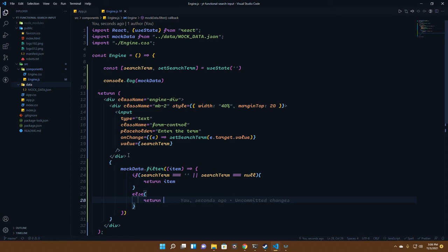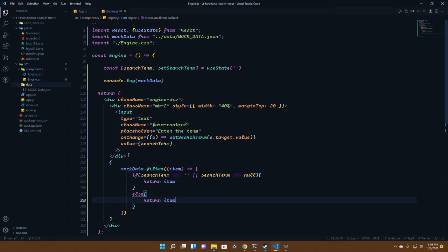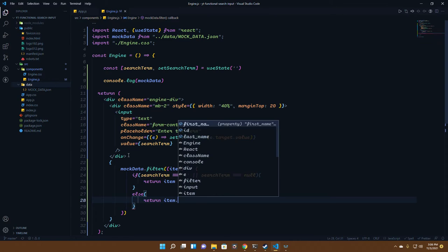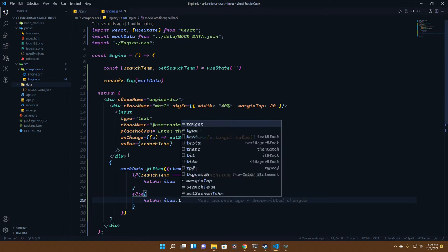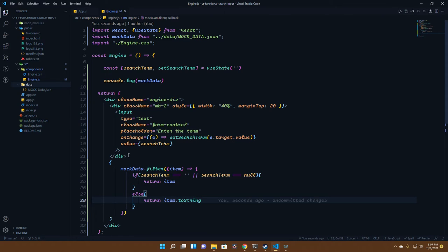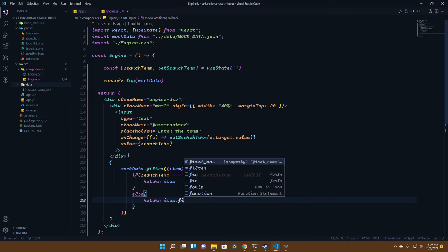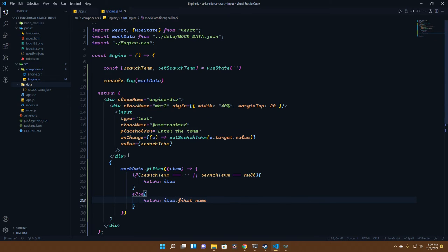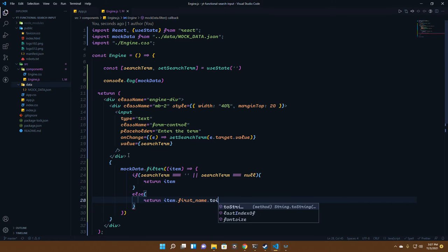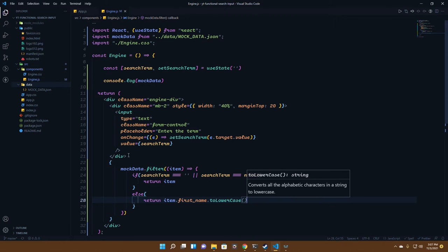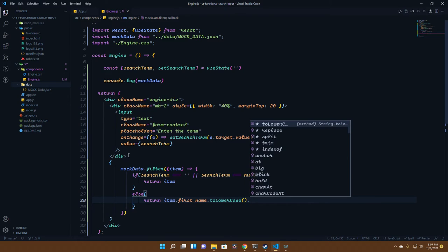How do we get that search term? We go to the item and convert it to lowercase. We convert the first name to a string, take the first name, and then check it to lowercase.